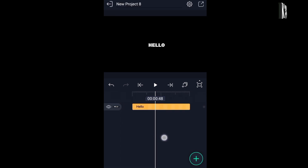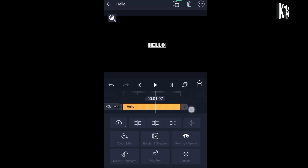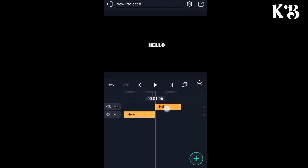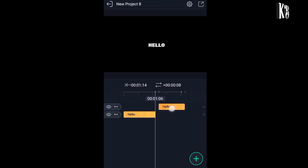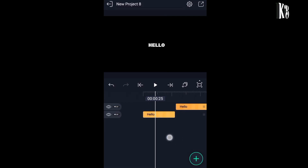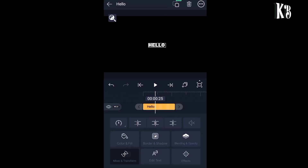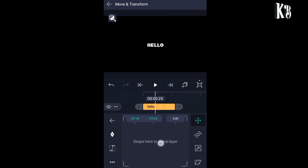Now I will split the text at this position. Select the text and split at this position — we will use this later on to create another text. Now let's increase the length. After that, select the first text layer, go to the move and transform option, and align it in the center.